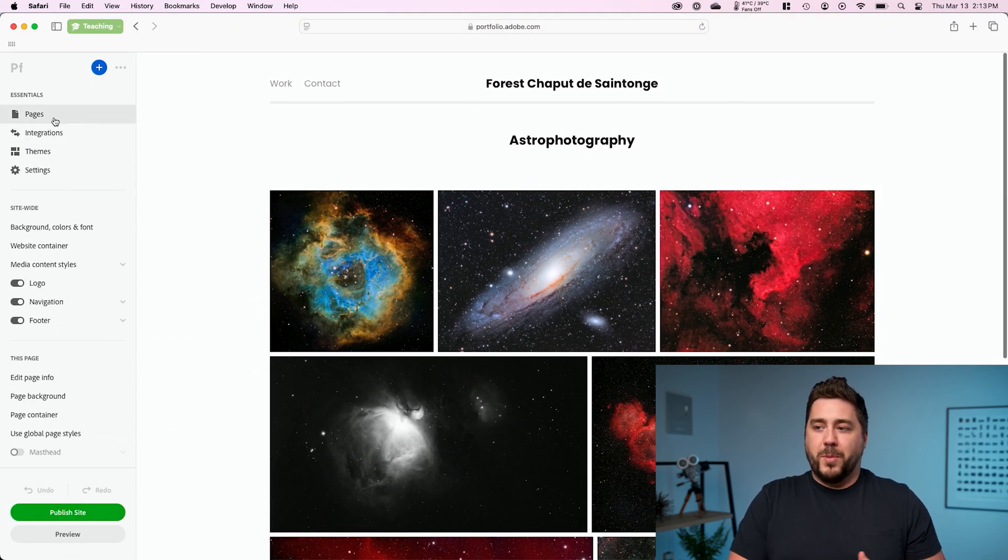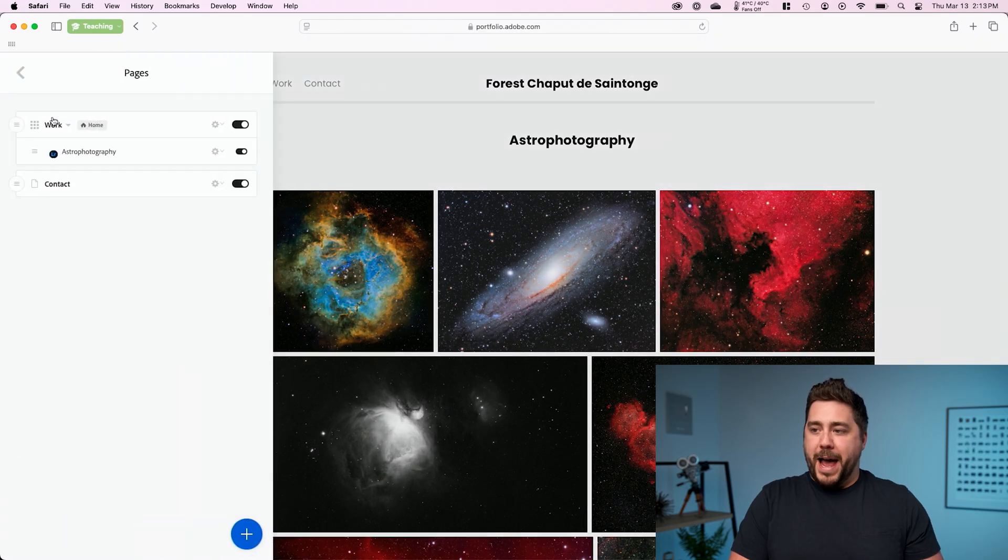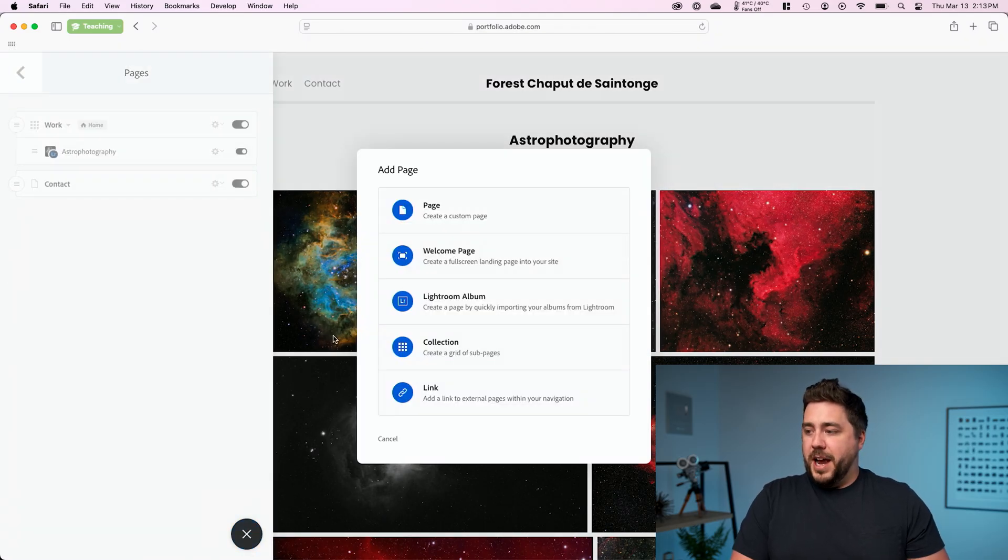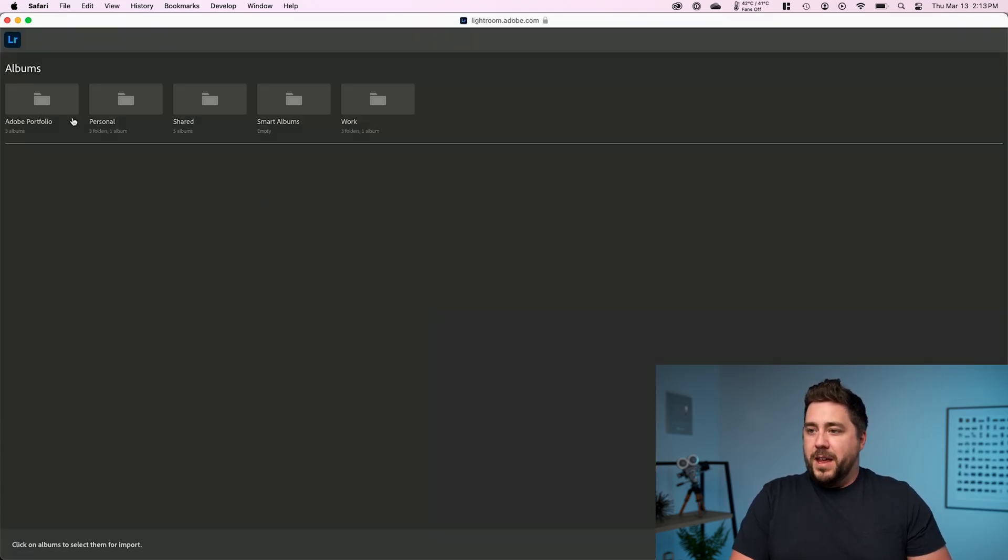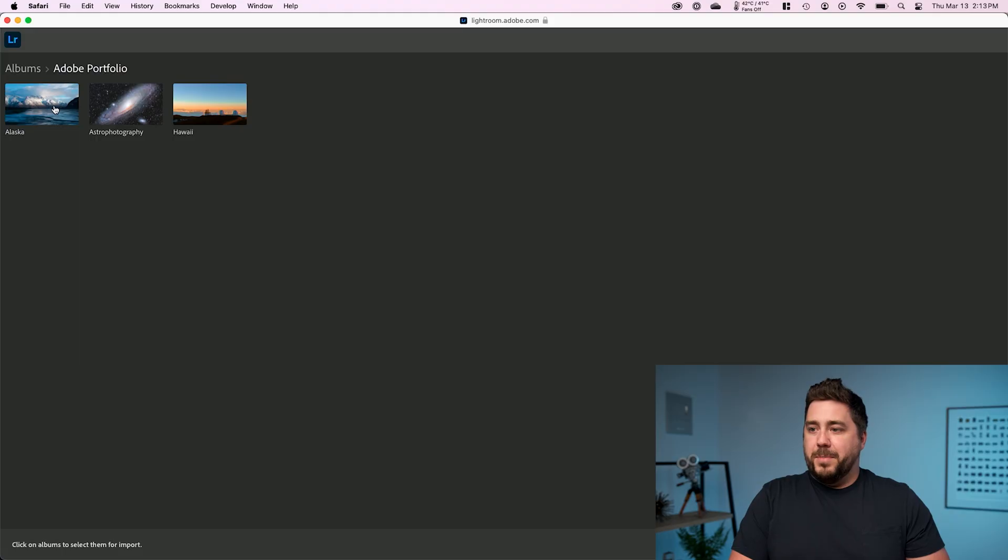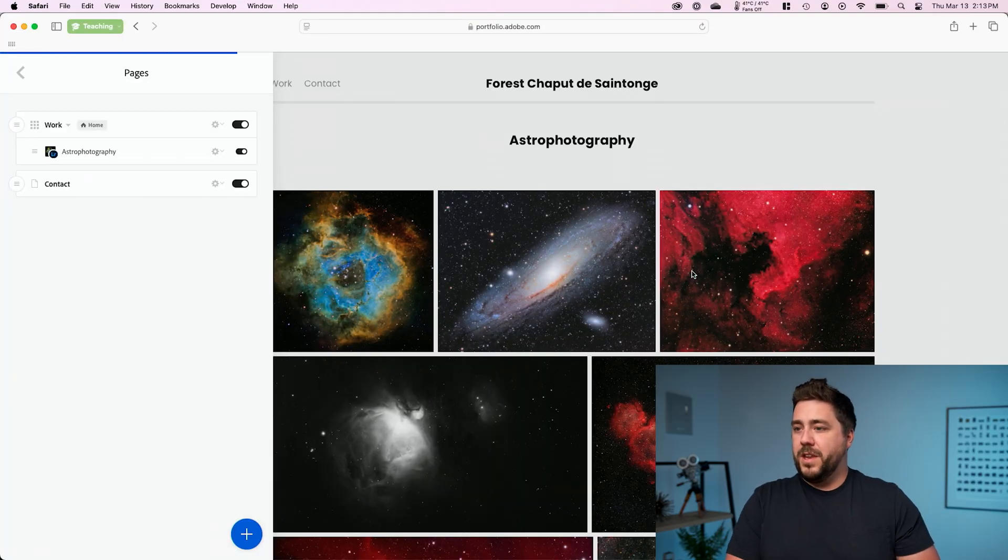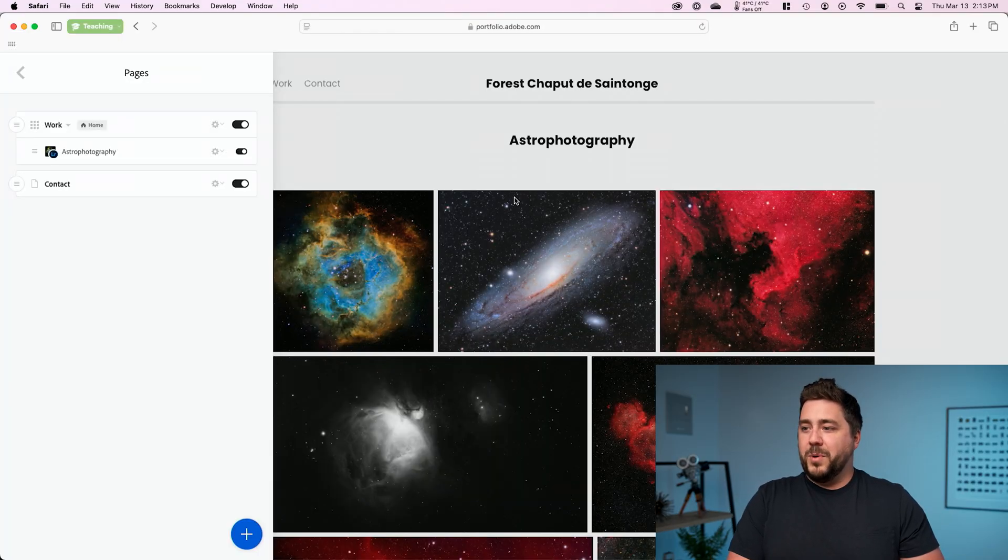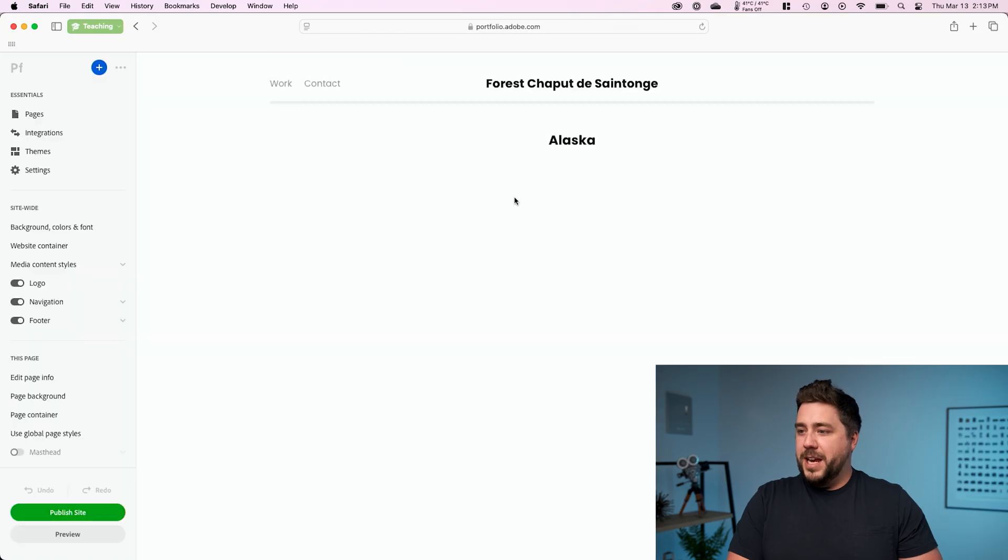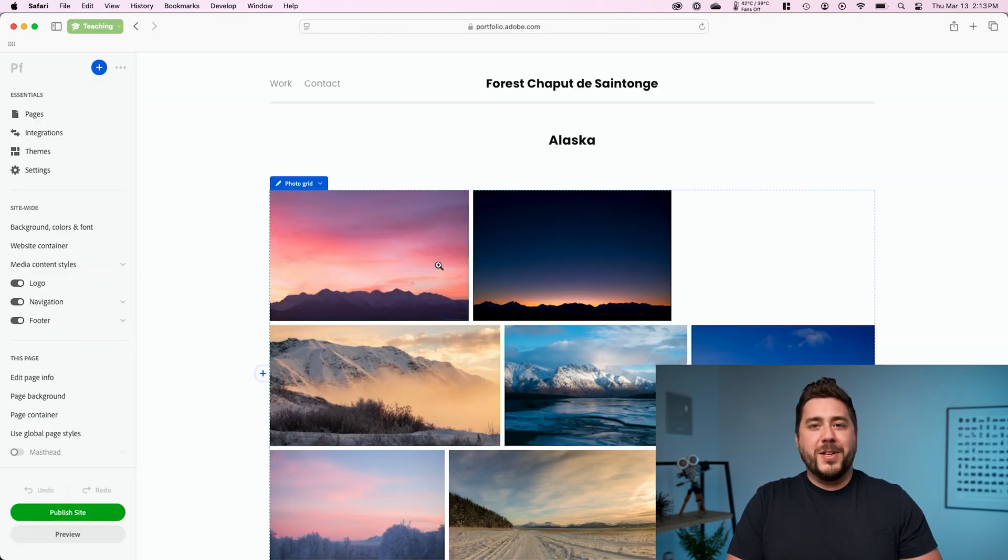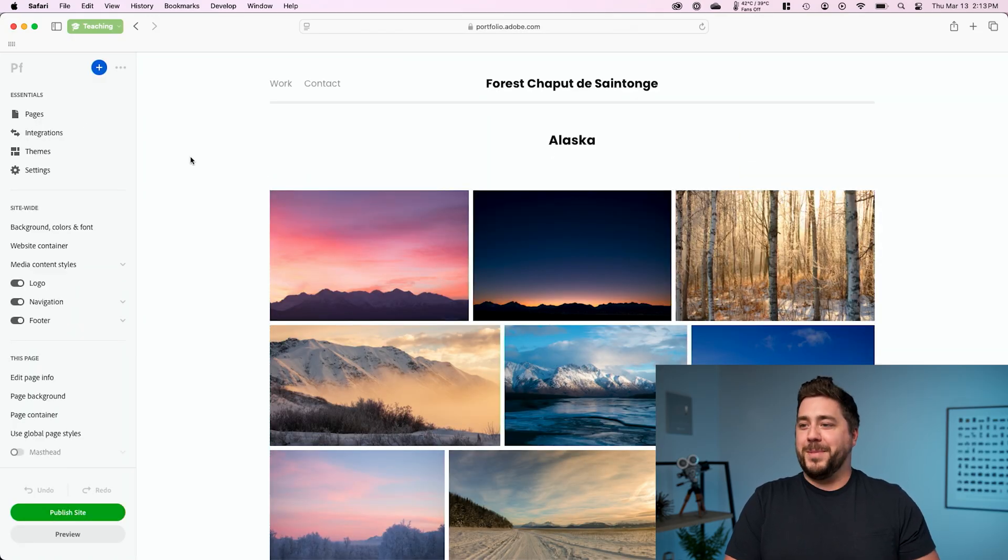Now I want to do this a couple more times. I'm going to go back to pages, hit the plus sign, go to Lightroom album, and this time I'm going to bring in my Alaska. Go ahead and click import. Here again, we're going to get a new page. It's going to be called Alaska, and we're going to get the images auto-populating.